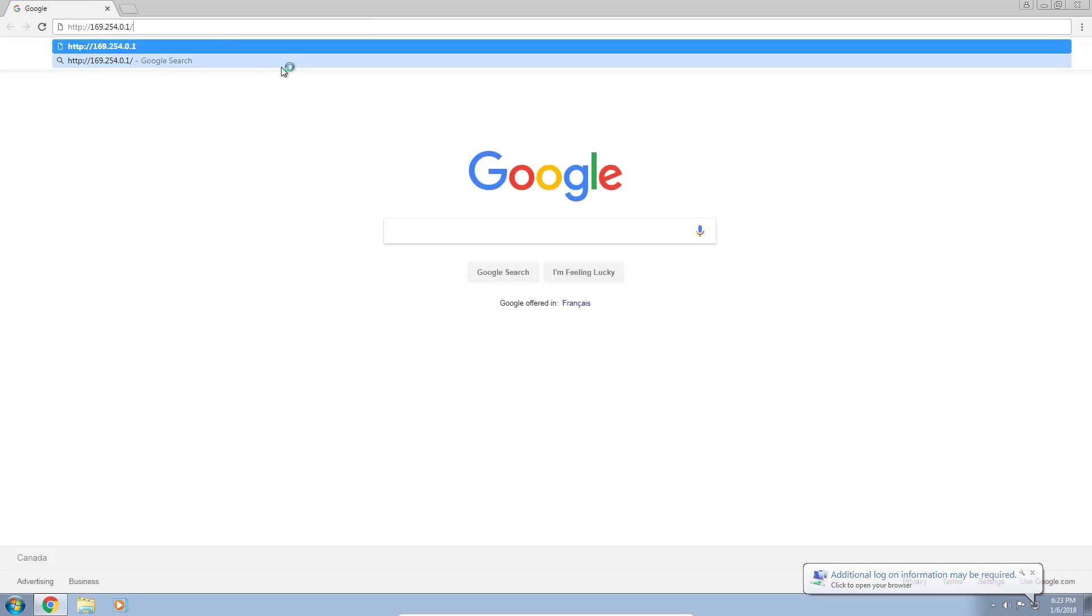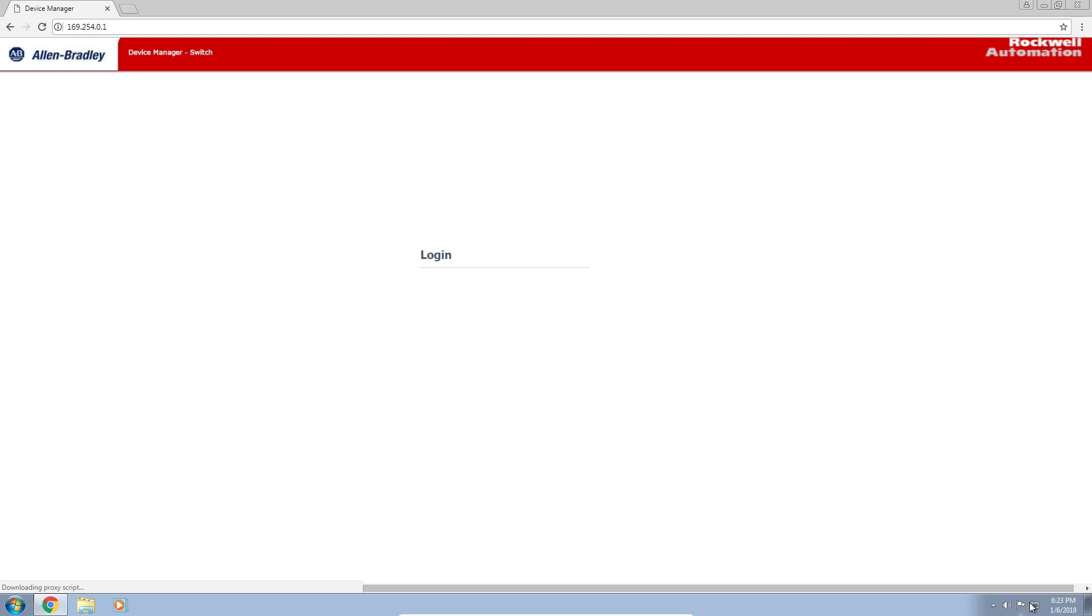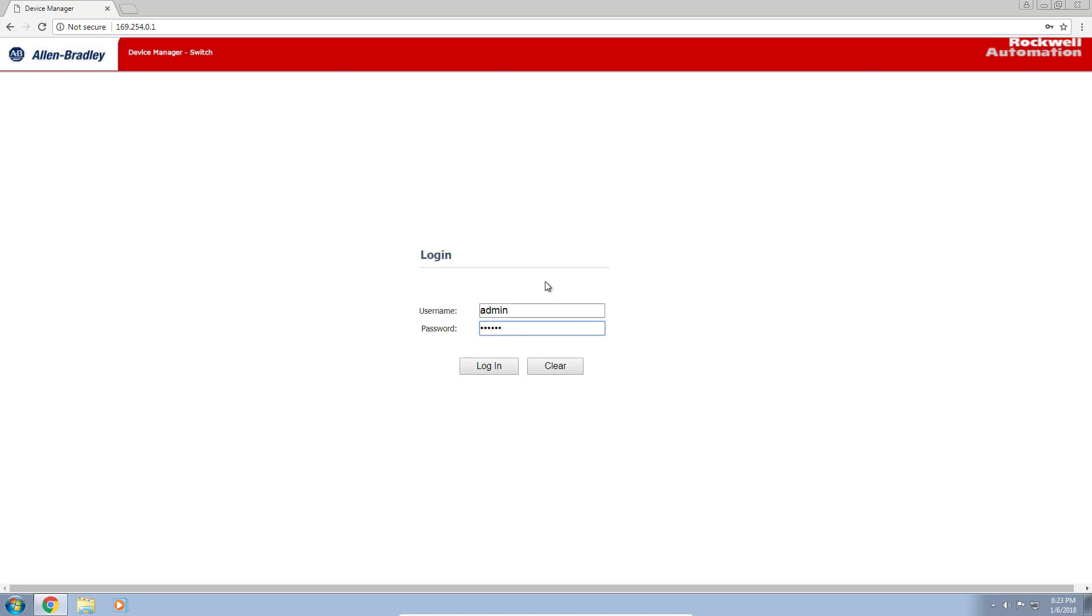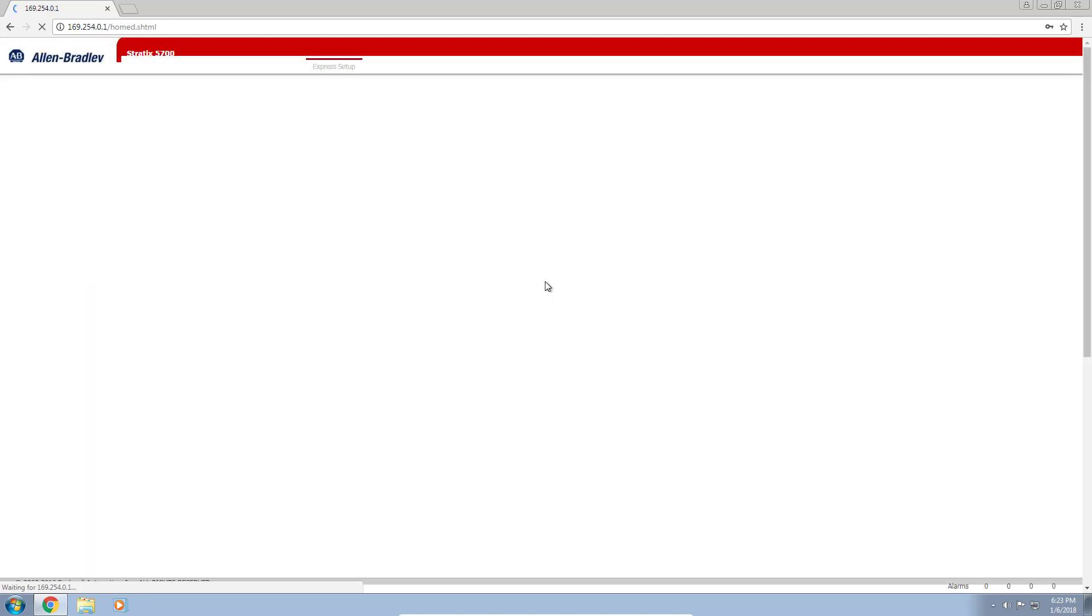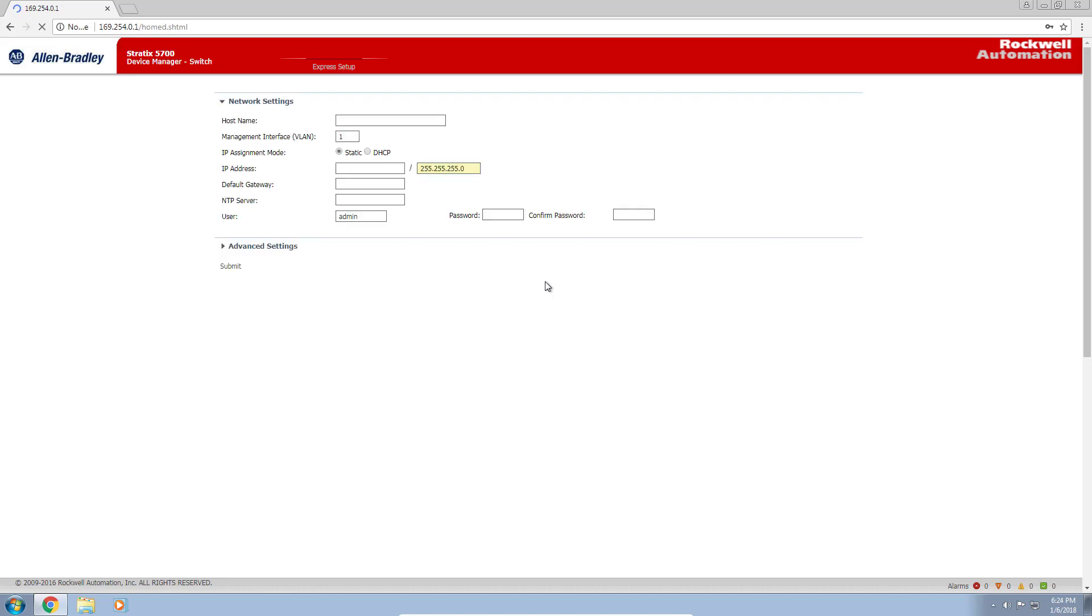It's prompting me for additional login settings. I'm going to copy in the IP address of the switch. The default username and password is admin and switch. I'm going to log in. The first thing we want to do is initiate the Express Setup and set up the IP address for what eventually will be our router.